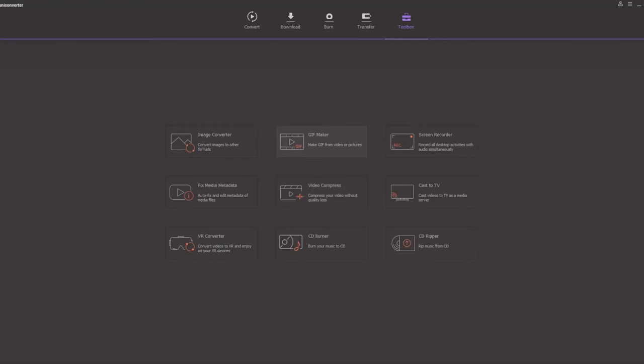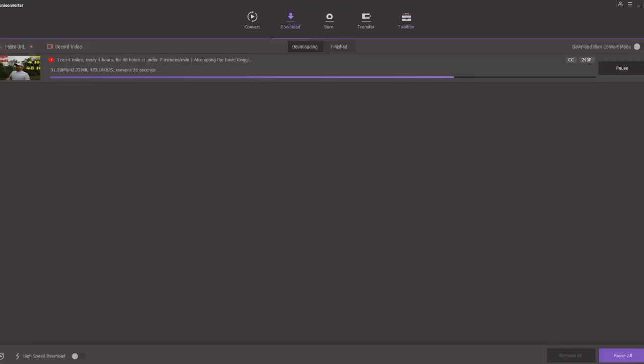Wondershare UniConverter can also be used for many other tasks. This amazing software not only converts video files but also assists with burning videos onto a DVD, transferring multimedia files to an array of devices, converting image formats, downloading videos from more than 10,000 sites, and recording live computer screens. So if you want to discover everything it can do, just install this wonderful software and try its amazing features for yourself.